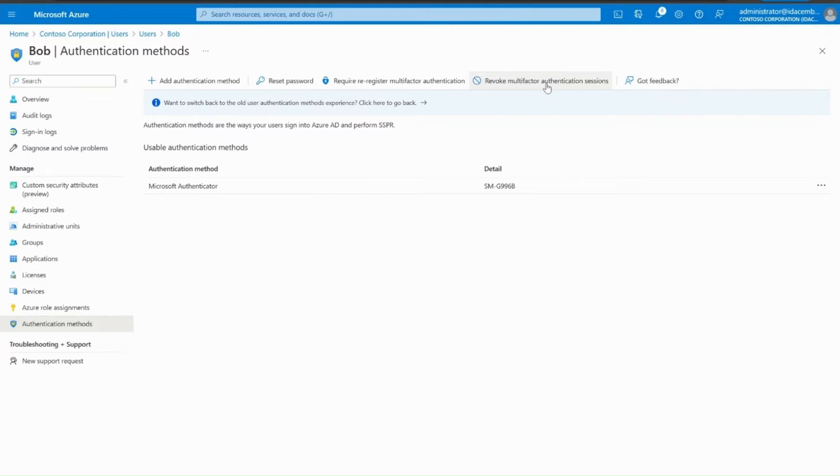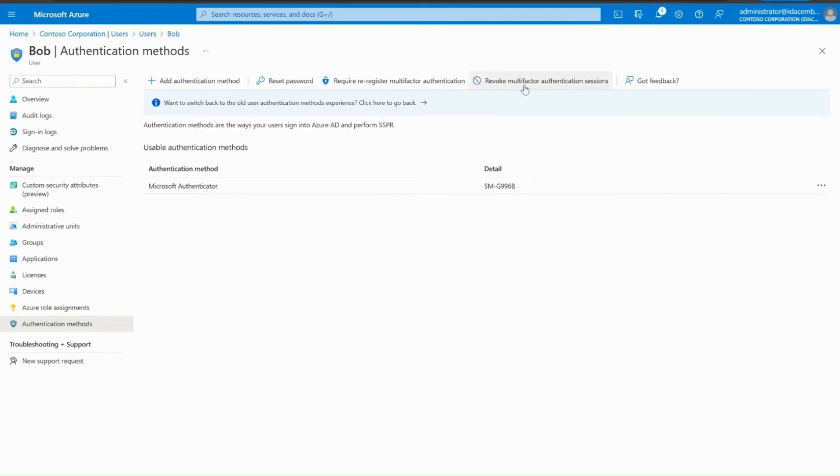This step is mandatory as it will ensure all the remembered MFA sessions or any active MFA session from Bob's old device have been revoked.